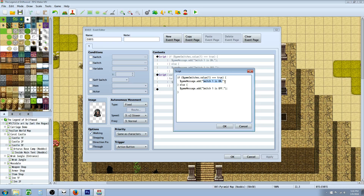And if you've seen the first episode, you understand that this is just going to output a message to the screen. On the else handler, we could just erase it and it will say nothing if it's off. But if we want to tell the player that it's off, we're going to write else. So: if it's on, tell us it's on — we close our curly bracket — and then else we open a new curly bracket and say $gameMessage.add with the message switch1 is off. So if it's on, it tells us it's on; if it's off, it tells us it's off. Real simple.